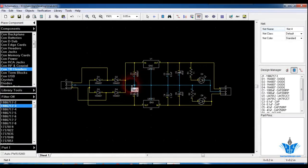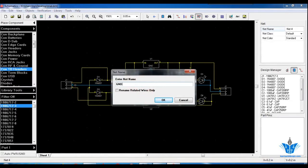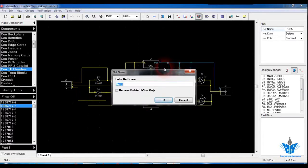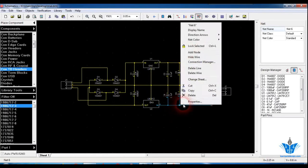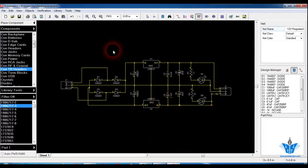You can name the nets here for clear understanding during the routing and placement process in the PCB layout. I'm clicking on a net and naming it GND, another net as Plus 12V Regulated Power Supply, and another as Minus 12V Regulator. Similarly you can rename all the nets for your convenience — it will make it easier to route the nets using their names.